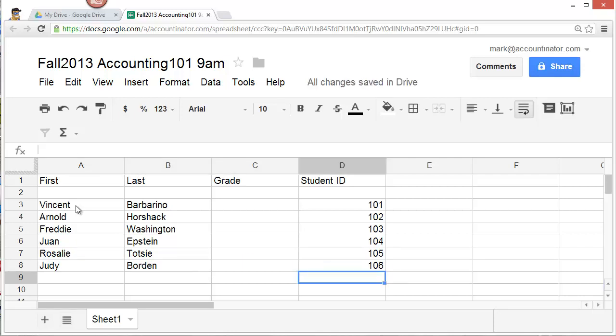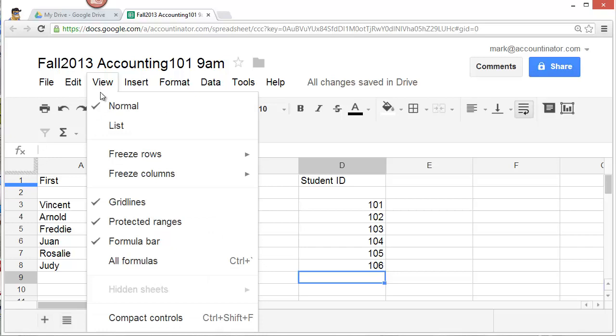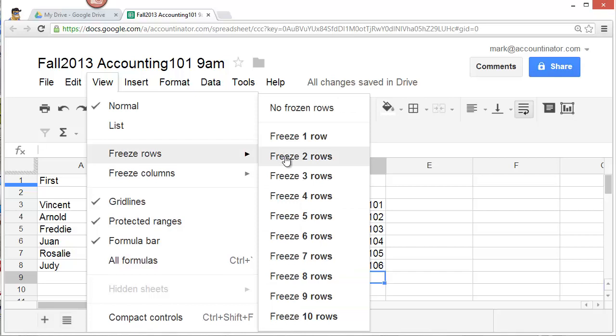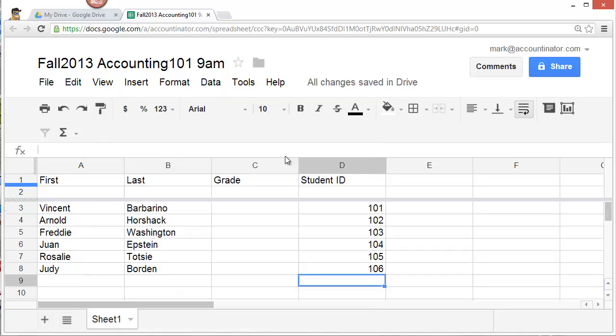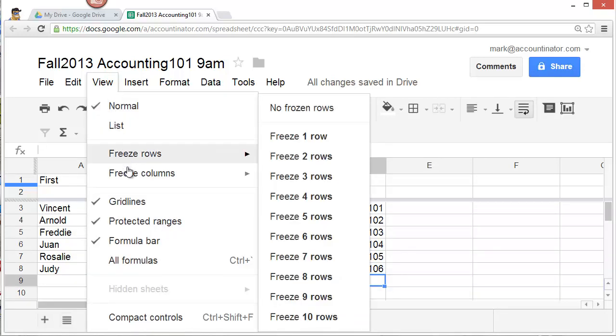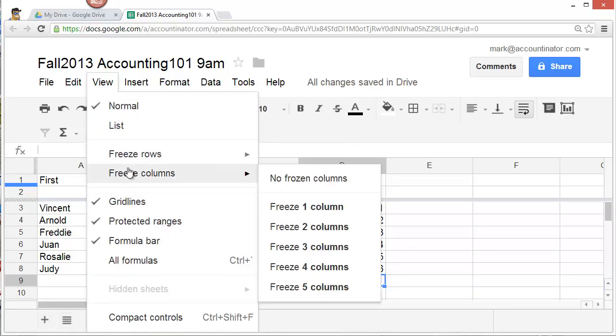And now set up headings and columns. To do this, click on view. Select freeze rows and freeze the first two rows. Then click on view again and freeze the first three columns. That's the first name, last name, and grade.